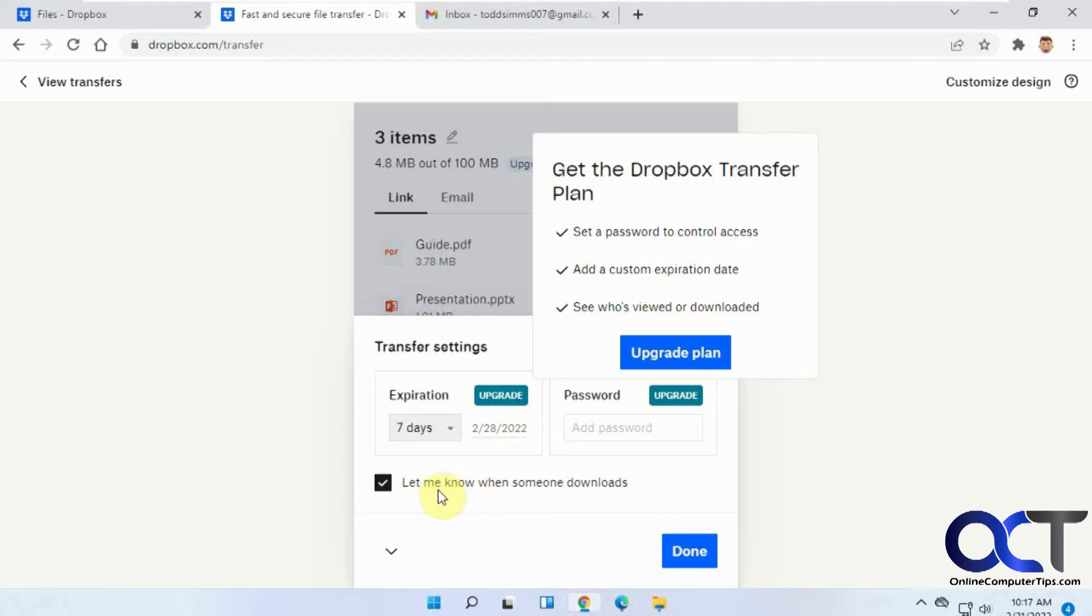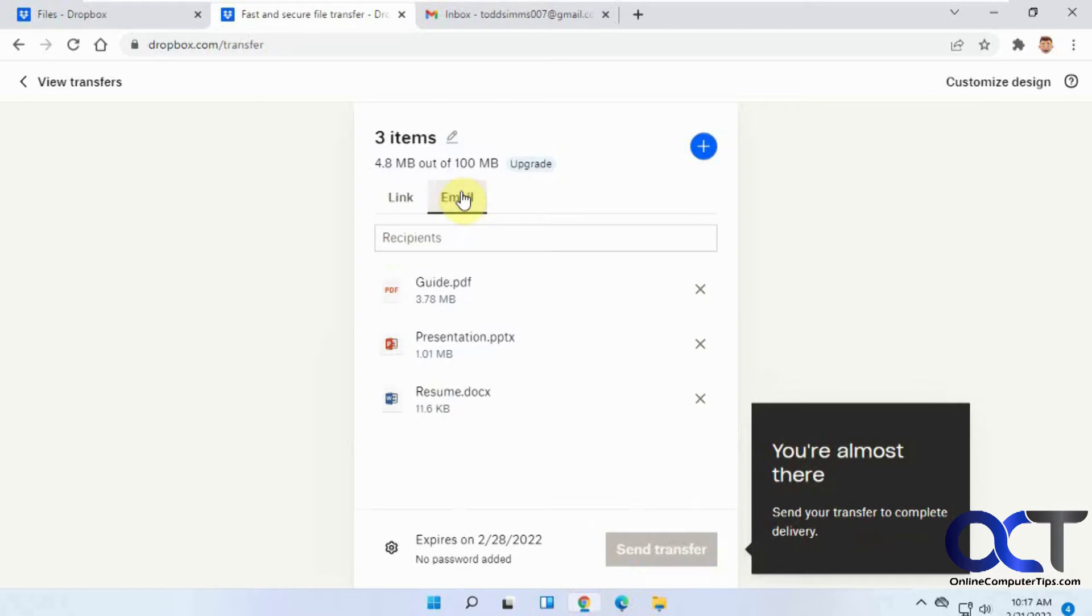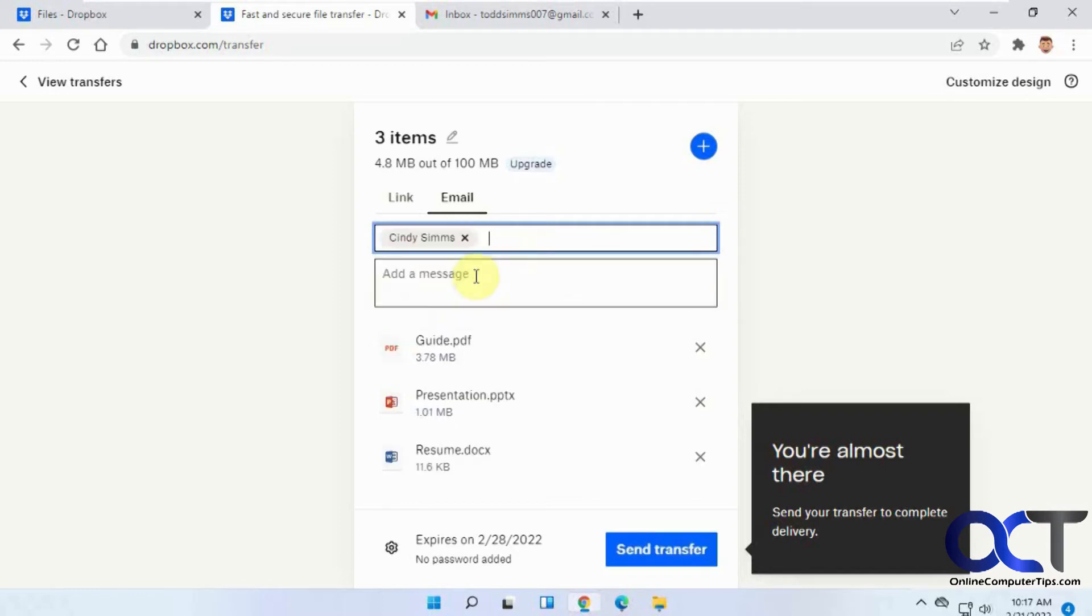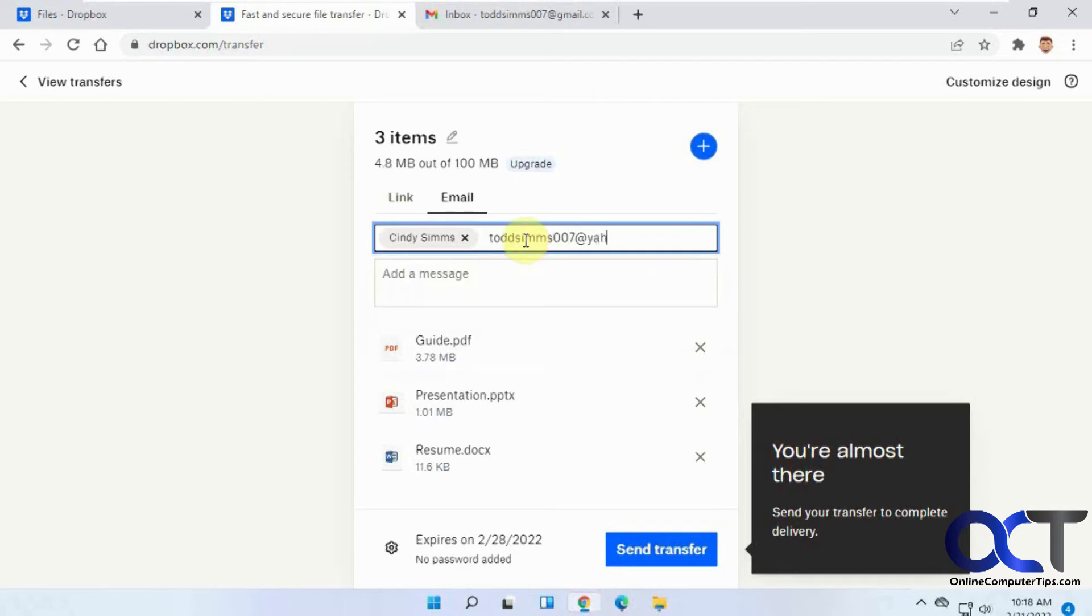Once everything looks good, you can add some email addresses. We're going to send this to a person who has a Dropbox account and then this person who doesn't have a Dropbox account. Then you can send a message here.